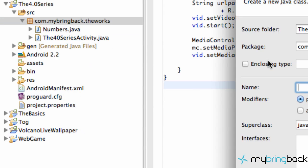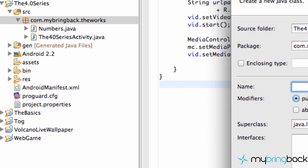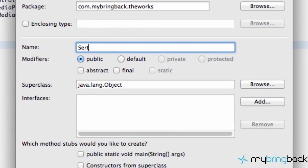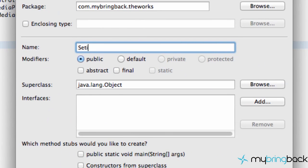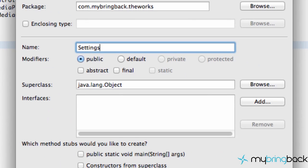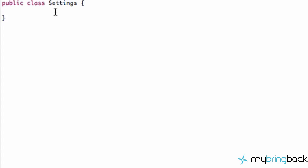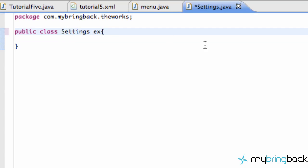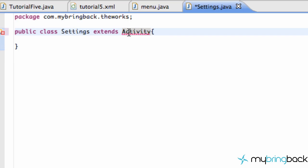So what we're going to do is we're going to create a new class here and we're just going to call it our settings class. And within our settings class, it's actually going to be an activity. So let's do extends activity and all the stuff that we always do.